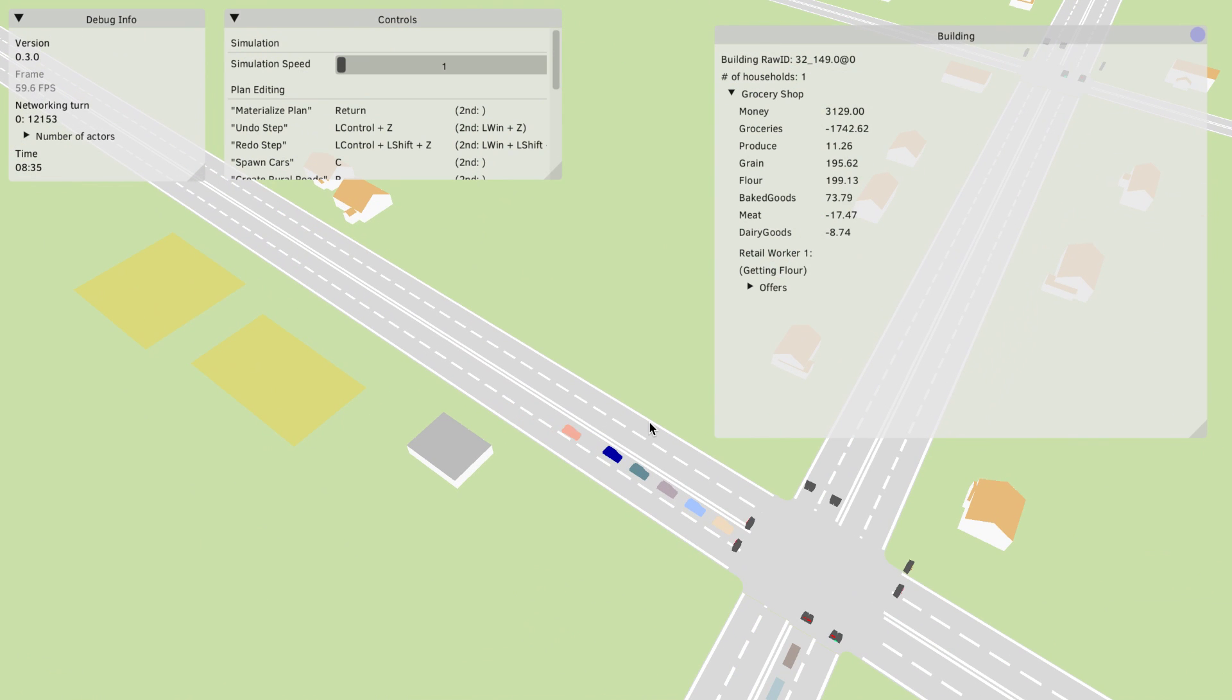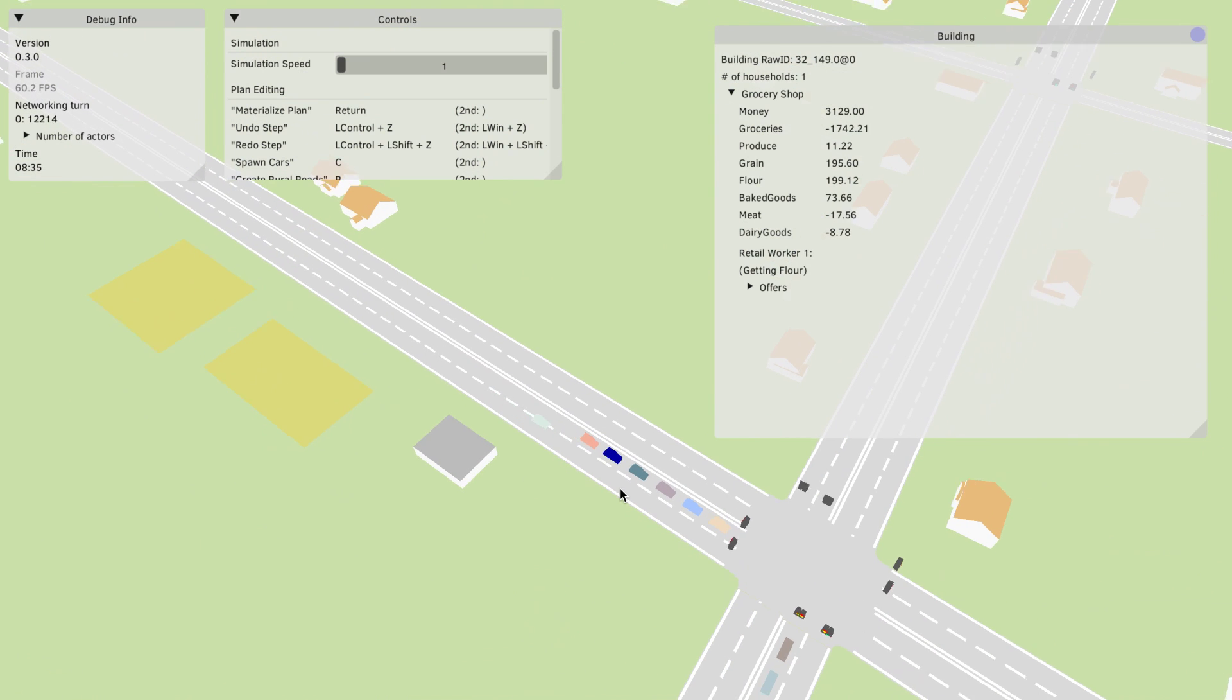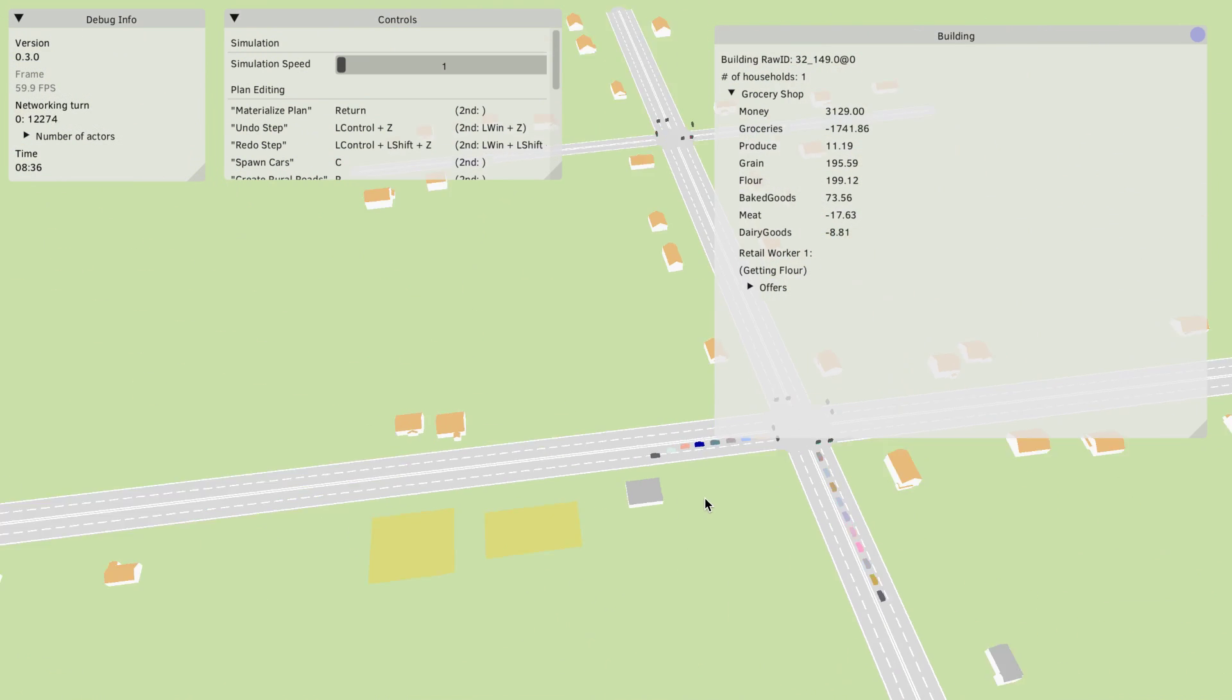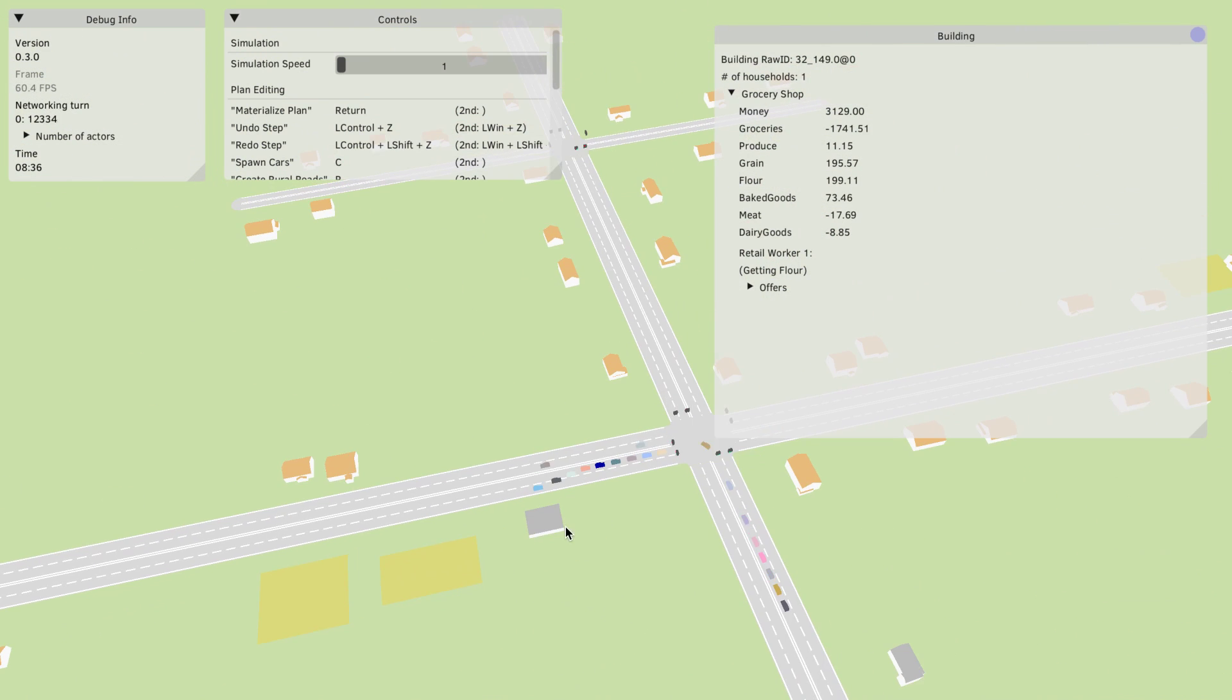You can see that this grocery shop for example right now has a car somewhere which is getting flour because that's one of the things that the supermarket needs in order to offer groceries.